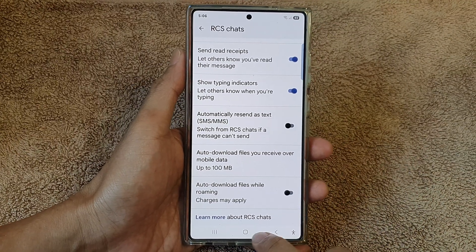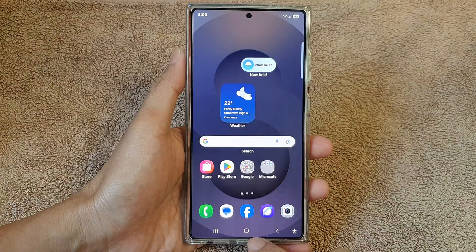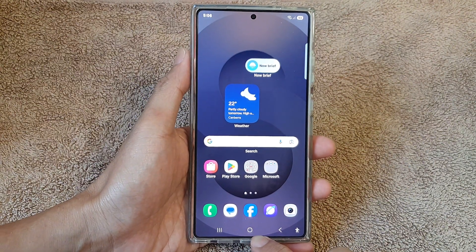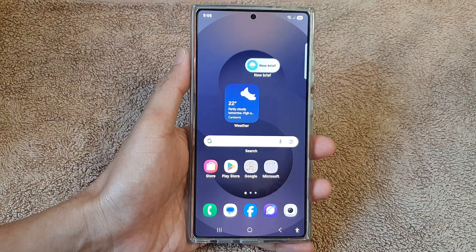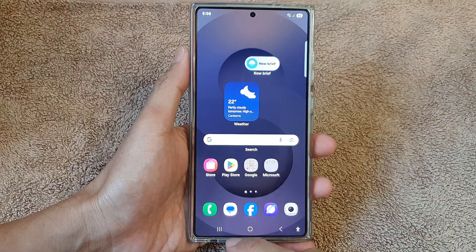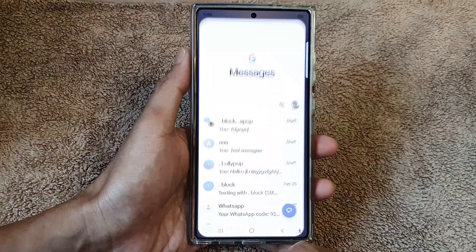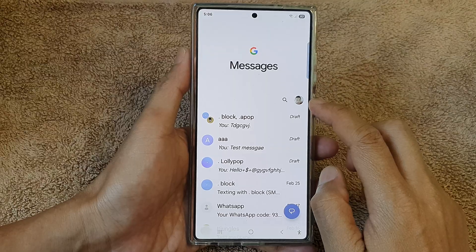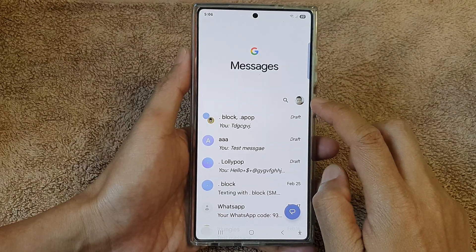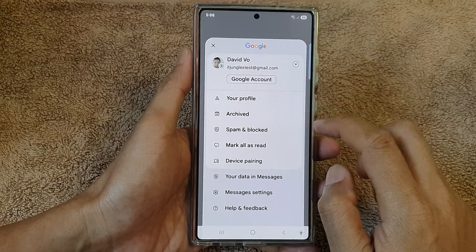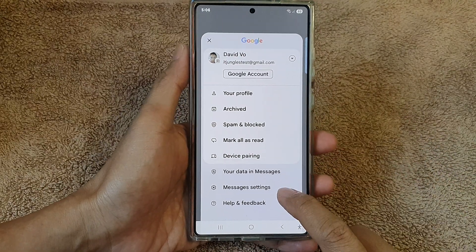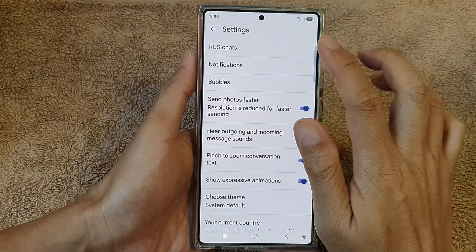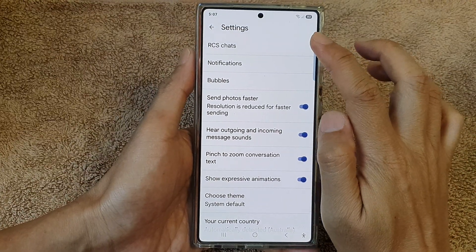First, tap on the home button to return back to the home screen. Now from the home screen, open up the text messages app. After that, tap on the profile picture at the top. After that, tap on messages settings. Then at the top, tap on RCS chats.